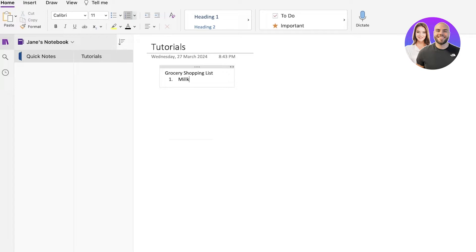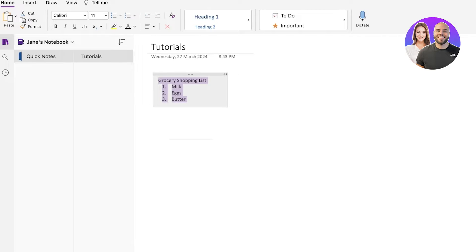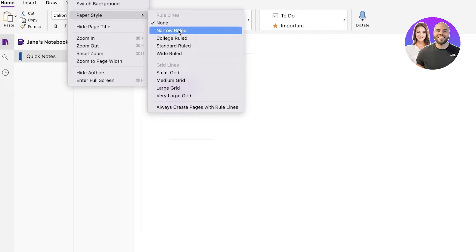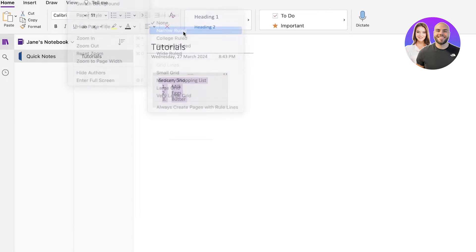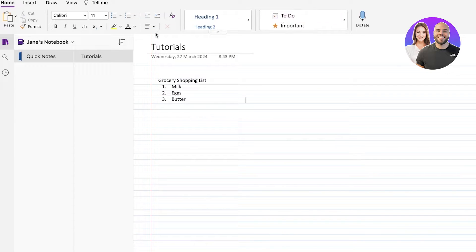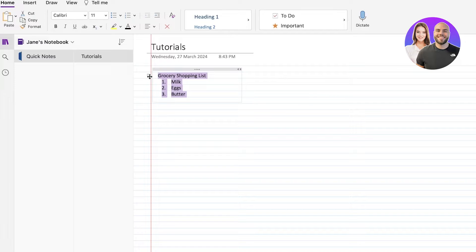So I have a grocery shopping list. Number one, I have to get milk, eggs, and butter. After I do that, if I want this to be a differently lined paper, I can go ahead into View, click on Paper Style, and let's say I want this to be a narrow ruled paper. This will rule the entire paper with a narrow lining, and I can expand the size of my notes or increase the font size to customize the sizing as well.